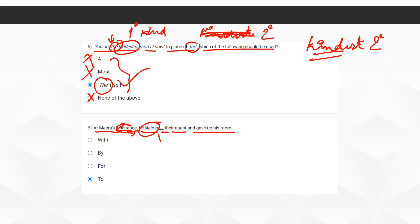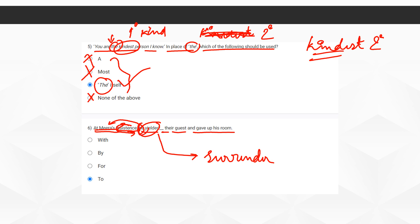'Yielded' means to surrender or give up. For example, at Meera's insistence, let's say this guy is Meera's son and some guests have come to their residence. Meera, who is the mom, is telling him to give up his room for the guests. So her son yielded — surrendered to their guest and gave up his room. The correct option here is 'to': he yielded to their guest.